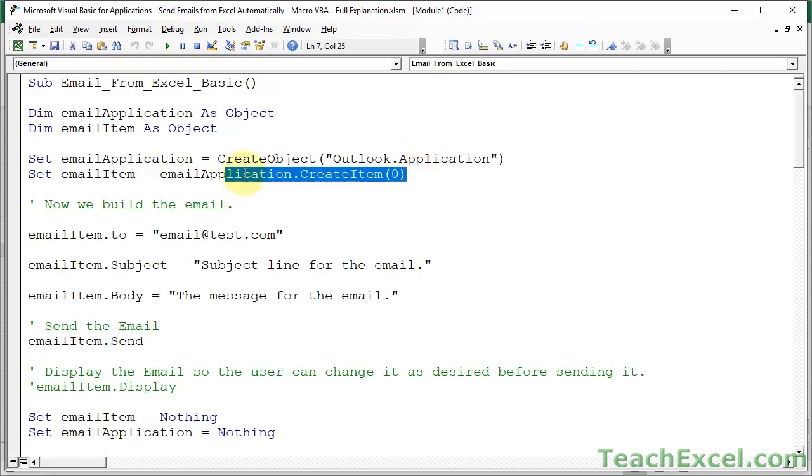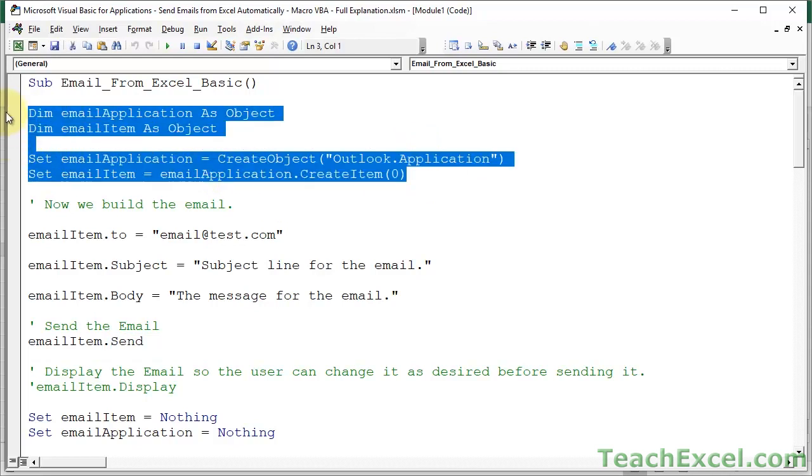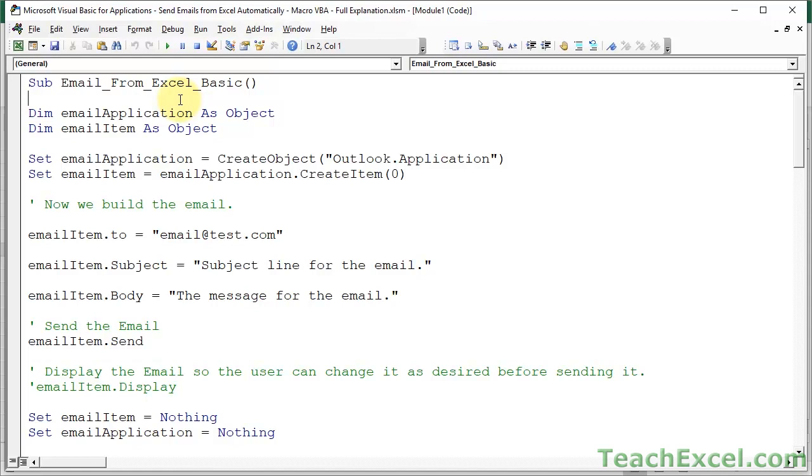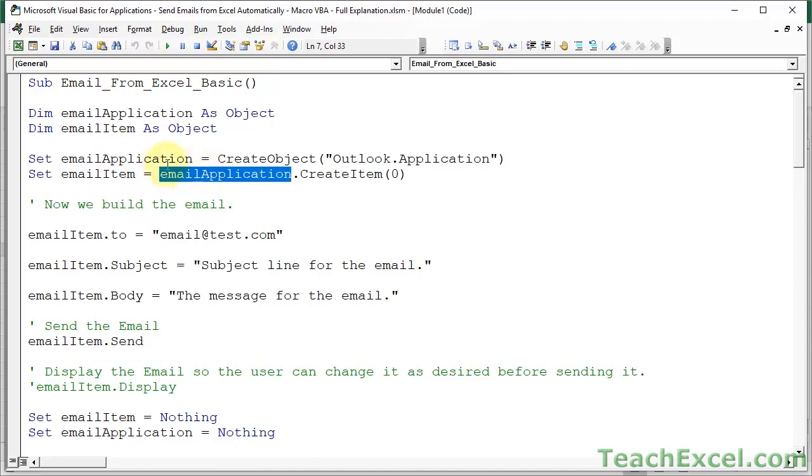This code right here is just boilerplate code. I will quickly cover it. So basically, we need one variable to hold a reference to Microsoft Outlook, that's email application. And we need one variable to hold a reference to the email that we are going to send. And that is email item in this case. Of course, you can name them whatever you want. You just have to change the name everywhere in the macro.